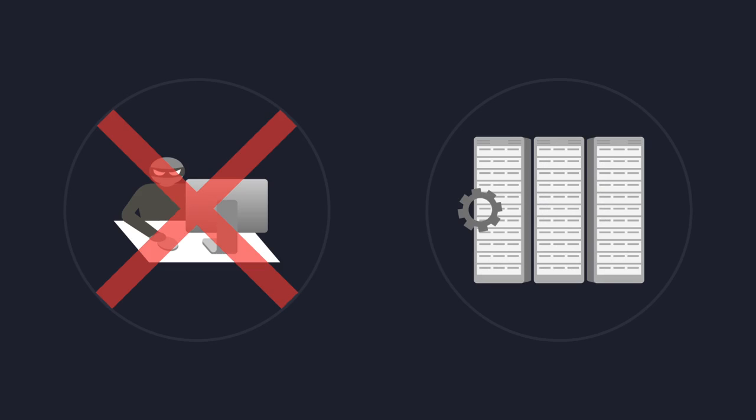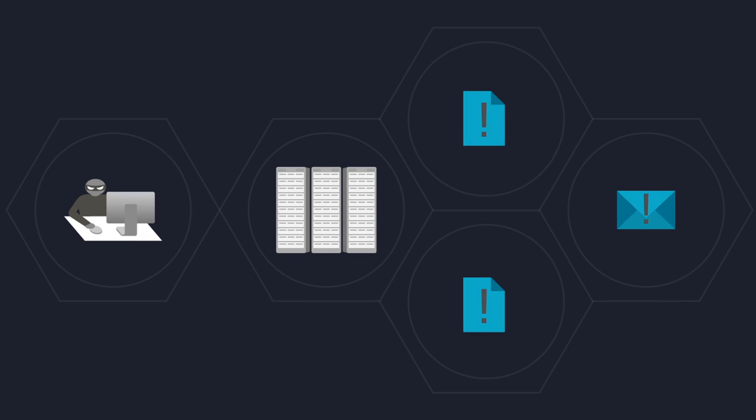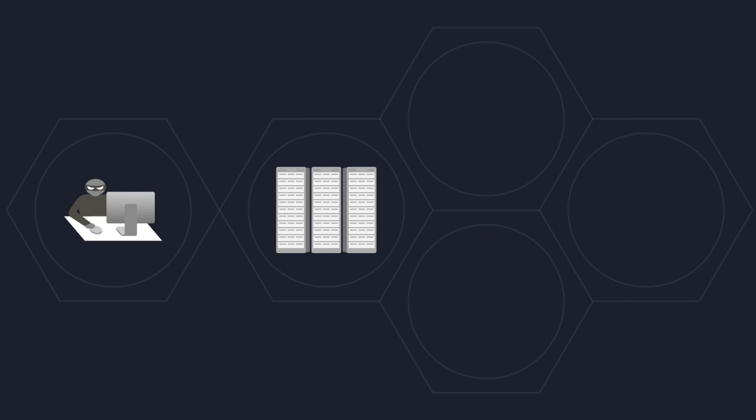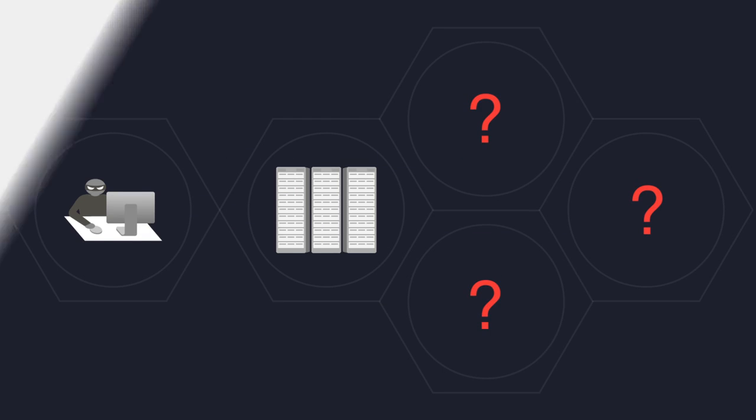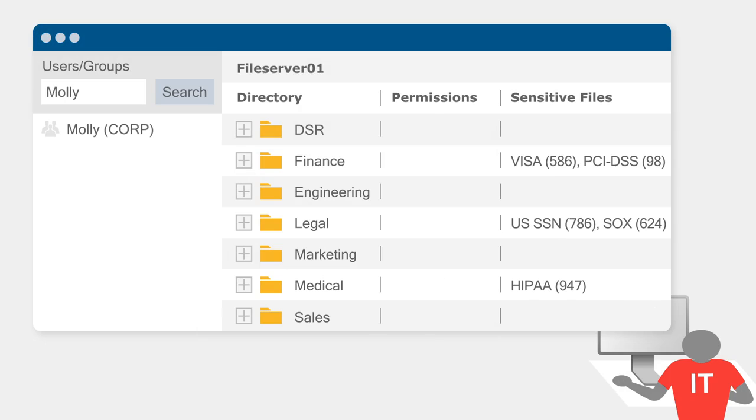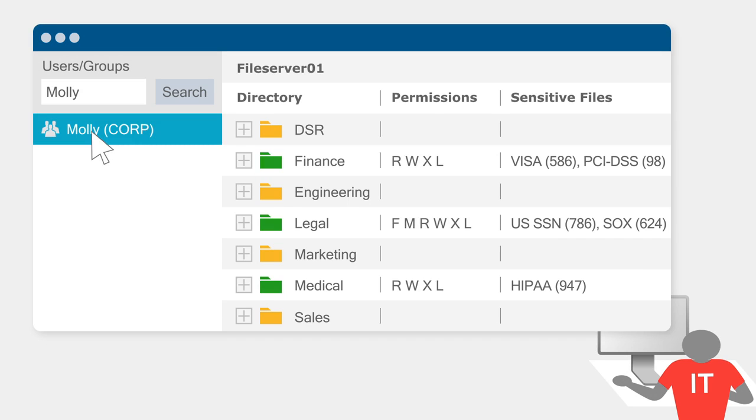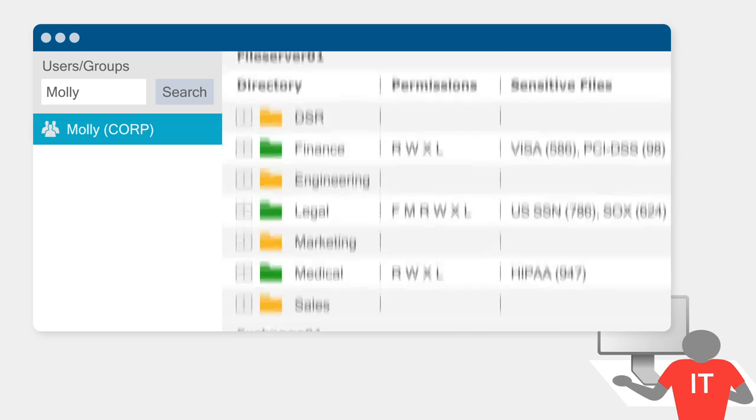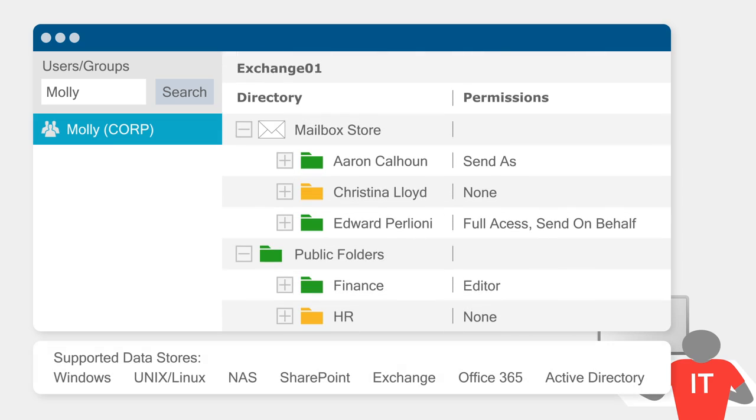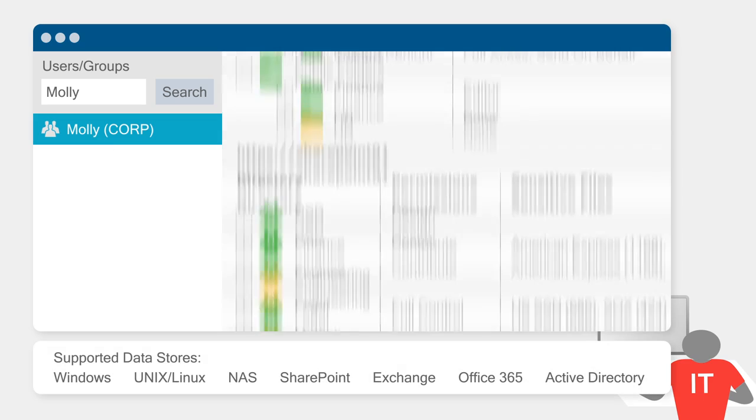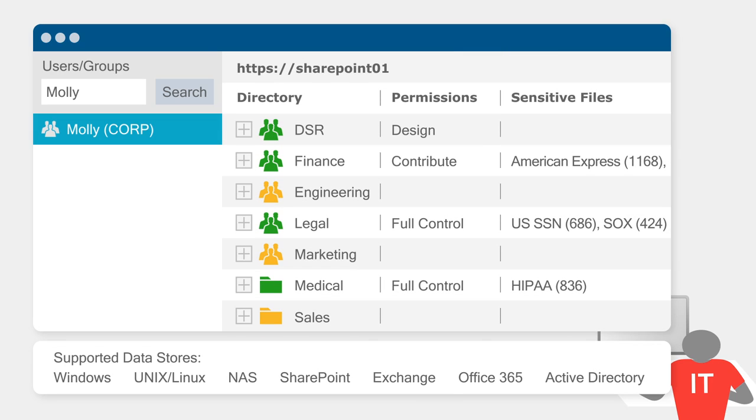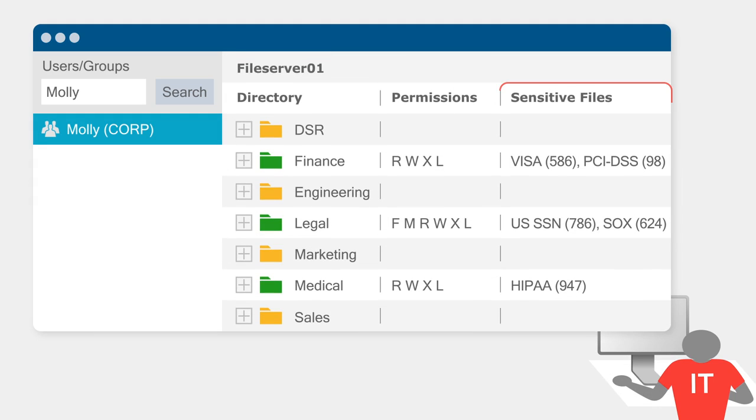Now what if the attack hadn't been contained? What else could Molly have accessed? Many companies can't answer this question before or after a breach occurs. Varonis gives you a complete map of your data. You know exactly which folders, mailboxes, and SharePoint sites Molly has access to and which are sensitive.